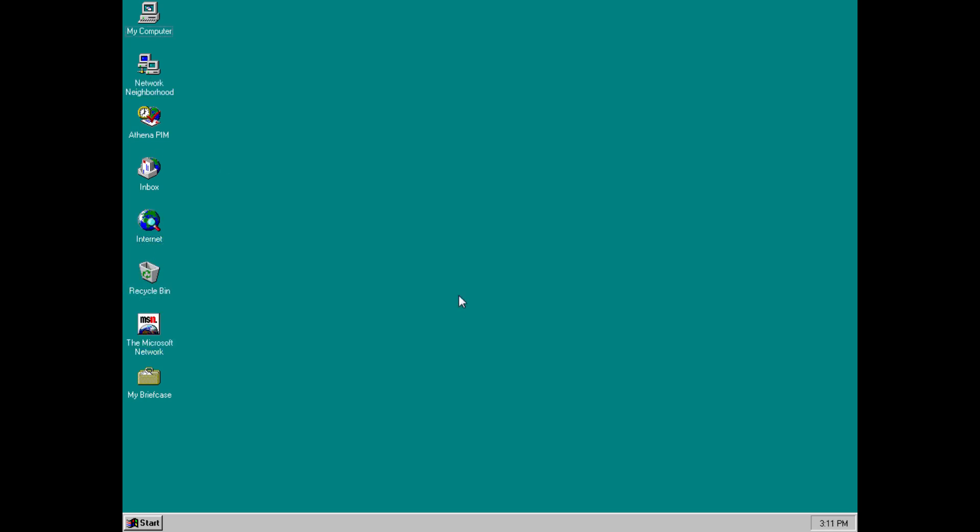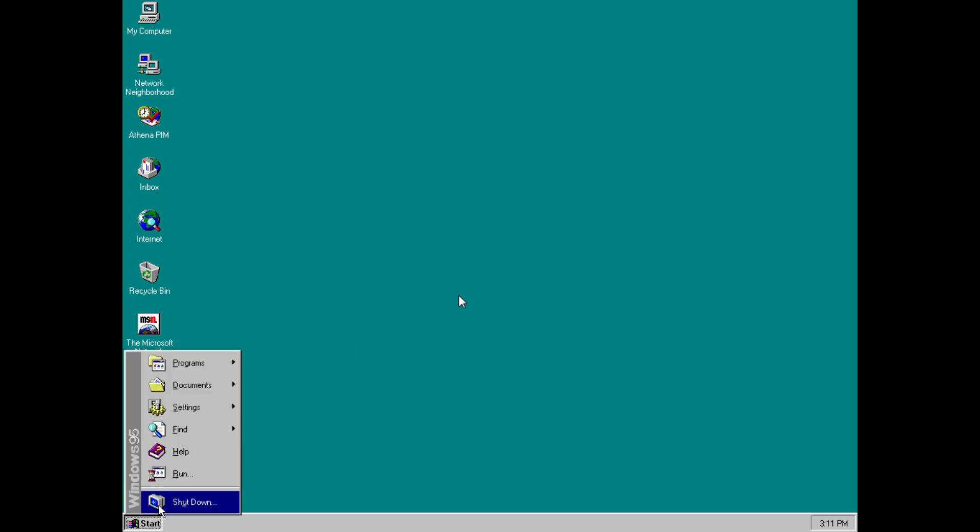And, really, those are the only changes that are present in Nashville compared to Windows 95. So, I hope you've enjoyed this quite short episode, and I look forward to seeing you in the next one. I will see you then.